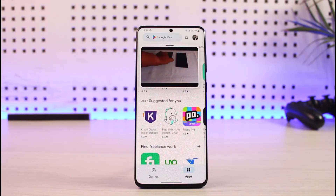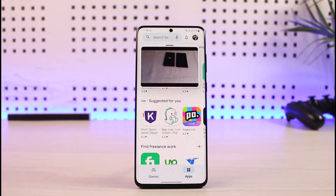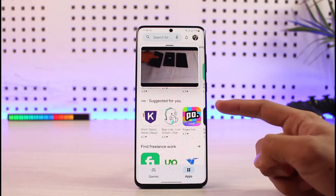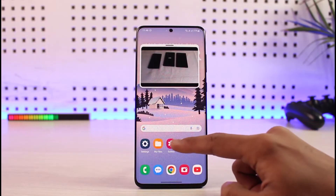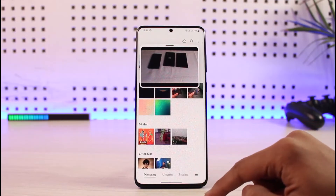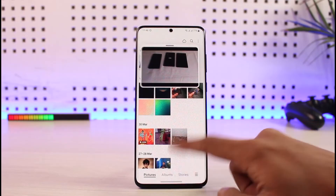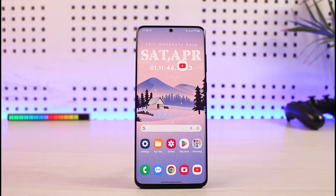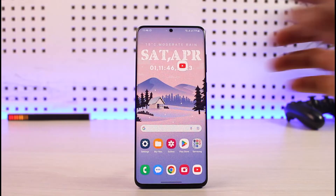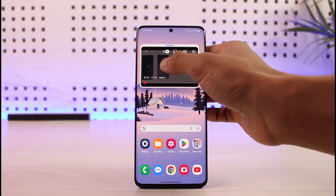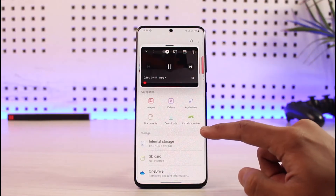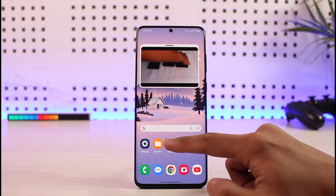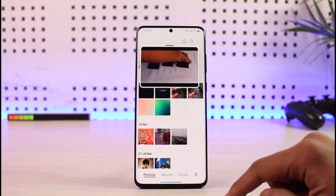The only downside is that if you want to close the app running in the background, you have to close it and then open another app, because closing the background app will also close the pop-up view. Other than that, while playing a video in pop-up view, you can open other applications, talk to anyone, or do whatever else you need.